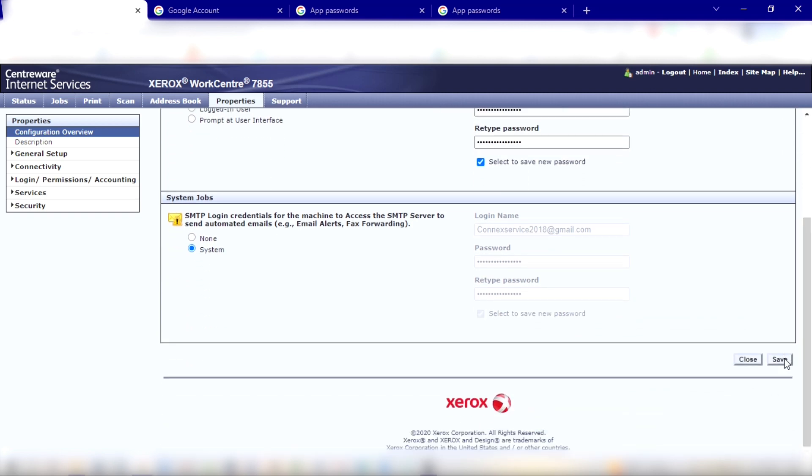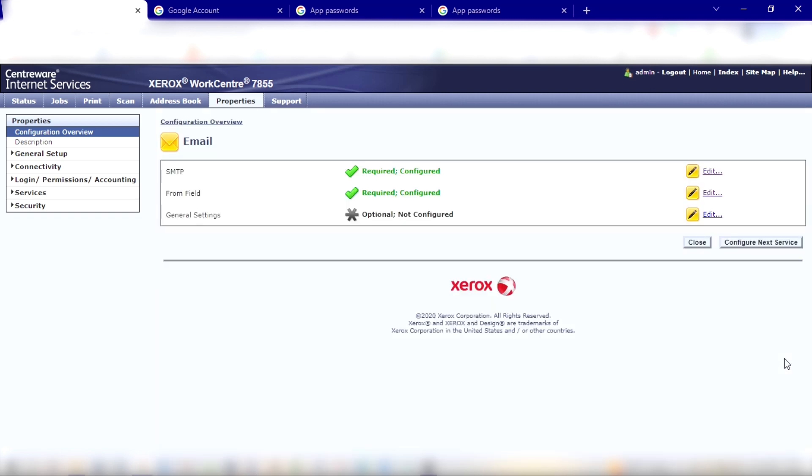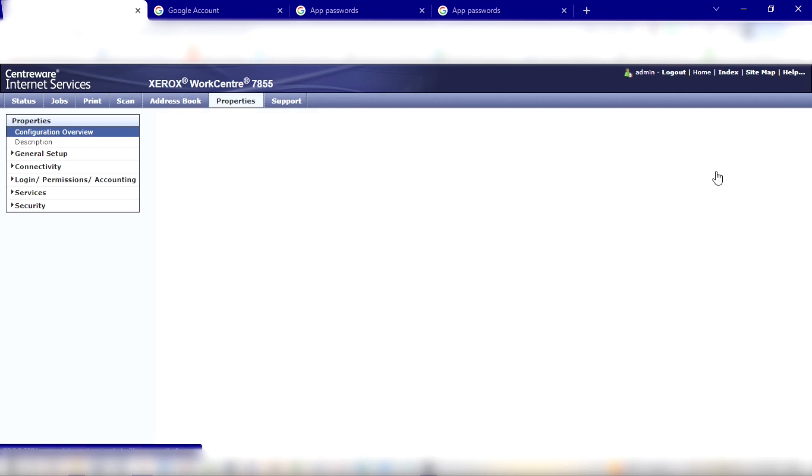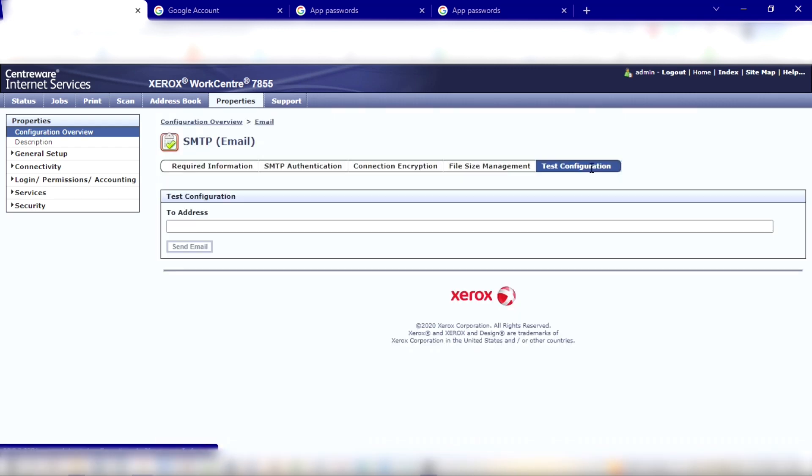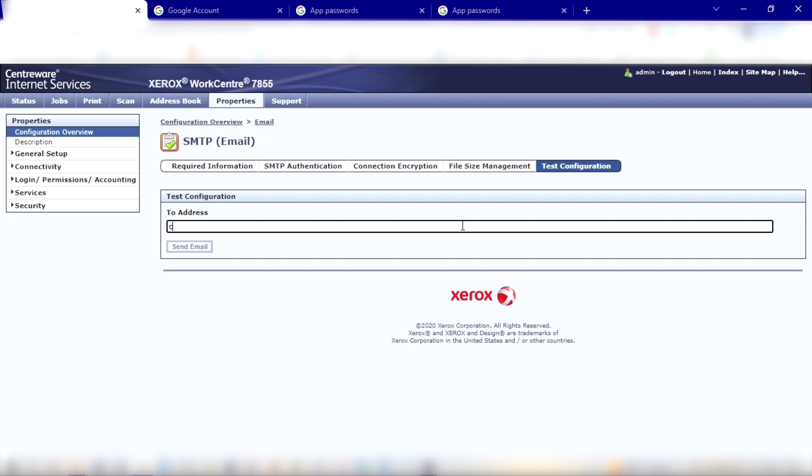Alright, now we've done that. Let's go back into Edit and we can test our configuration. So Test Configuration here, and let's send this to ourselves. And if this works, you should get the green box for good.